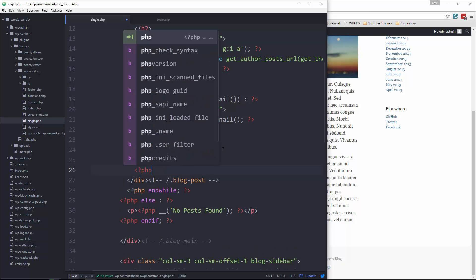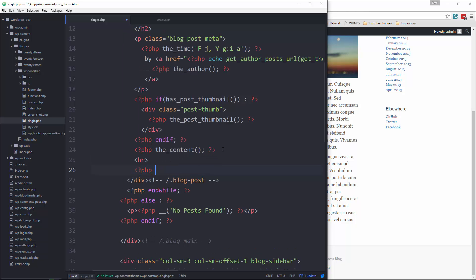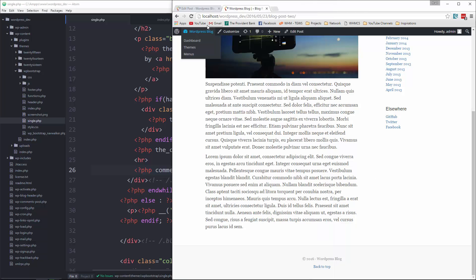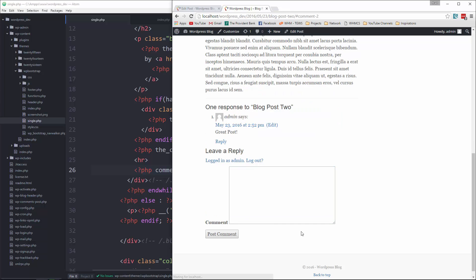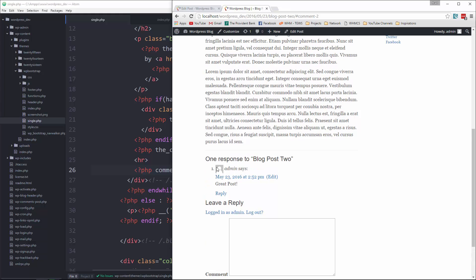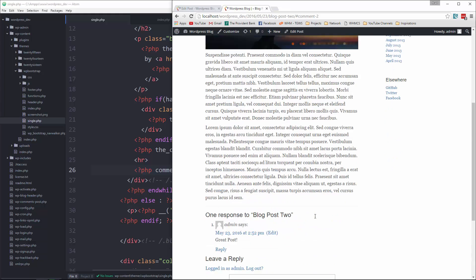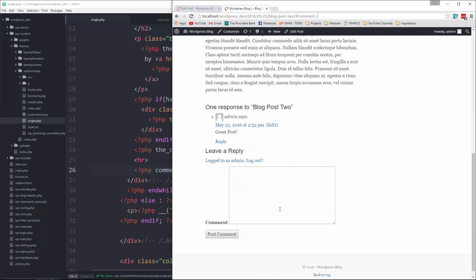Okay, if we go back and reload, now we have a comment form. Okay, we'll say great post, post comment, and there we go. The functionality is perfect. Now it doesn't look that great, but we can actually change that.